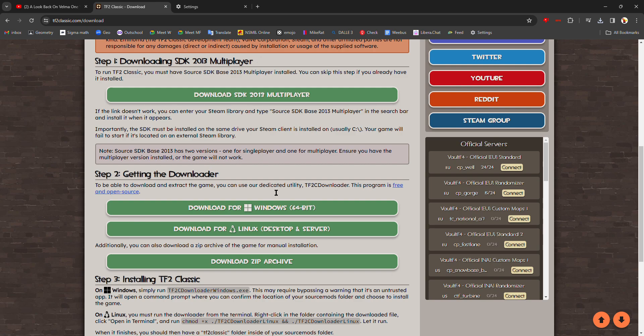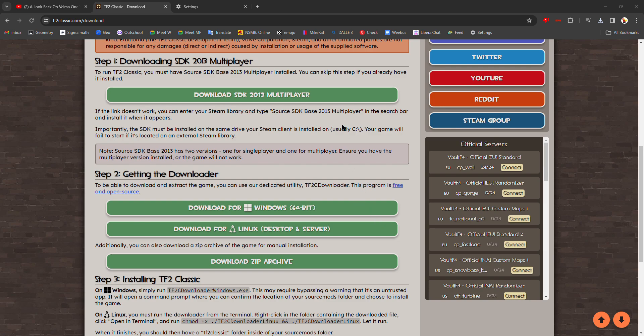You want to enter. Welcome to TF2C downloader. Enter number to continue: one, since you want to install the game. Starting the download for TF2 Classic. You may see some errors that are safe to ignore. And after this point, it's practically just following instructions.